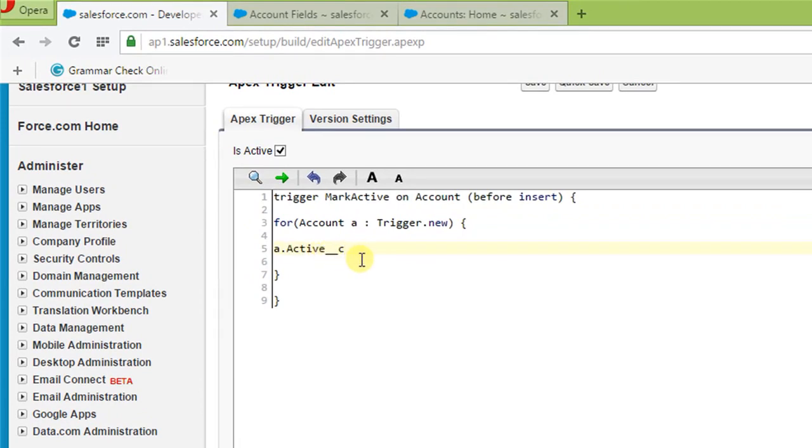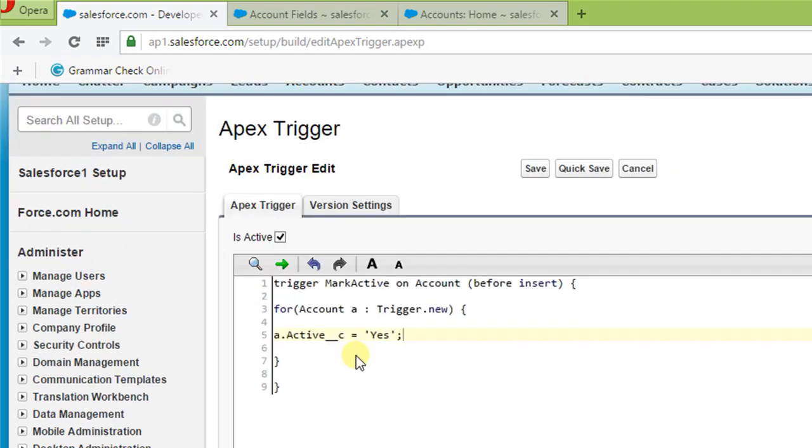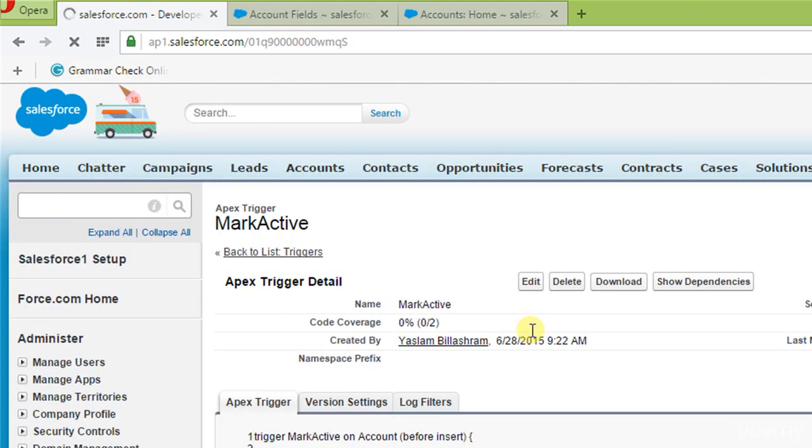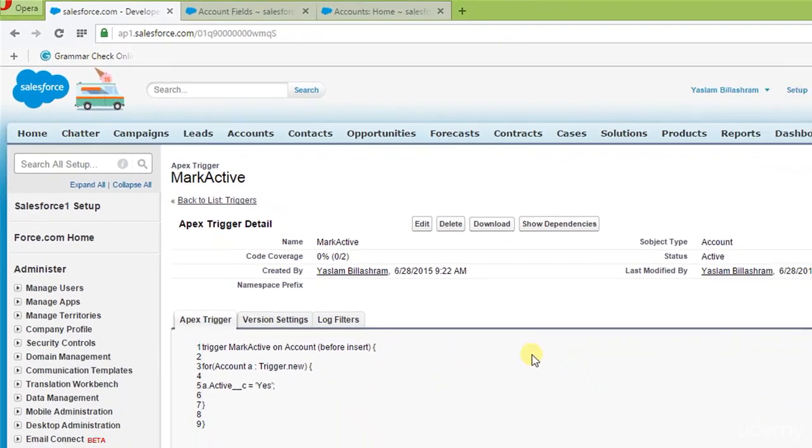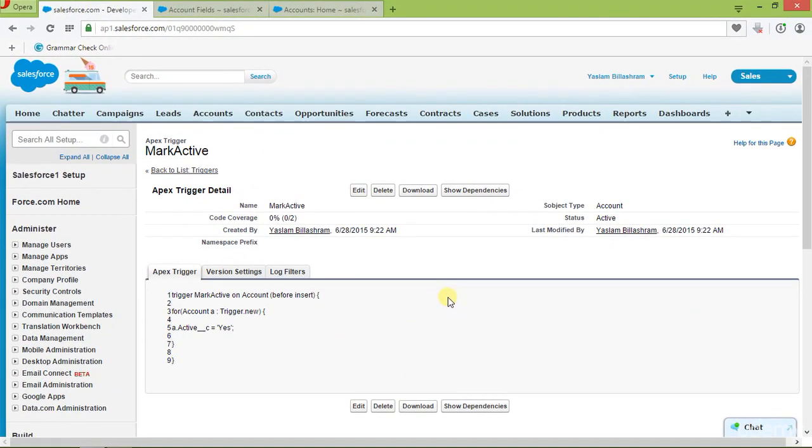And then equal sign. We have to mark it yes in single code. So, let's now go ahead and save our trigger. As simple as that. Just a three line of code.